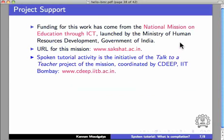Spoken Tutorial activity is the initiative of the Talk to a Teacher project of the mission, coordinated by CDEEP, IIT Bombay, cdeep.iitb.ac.in.